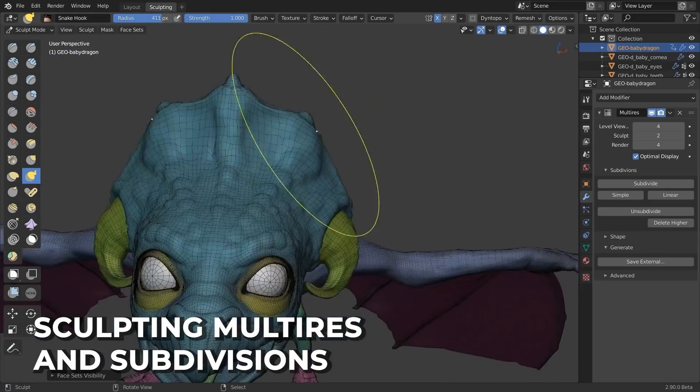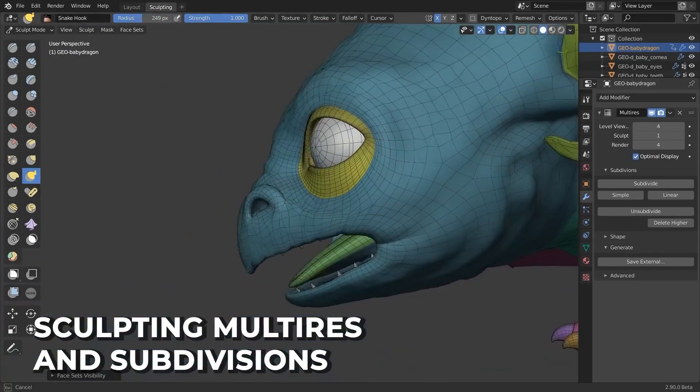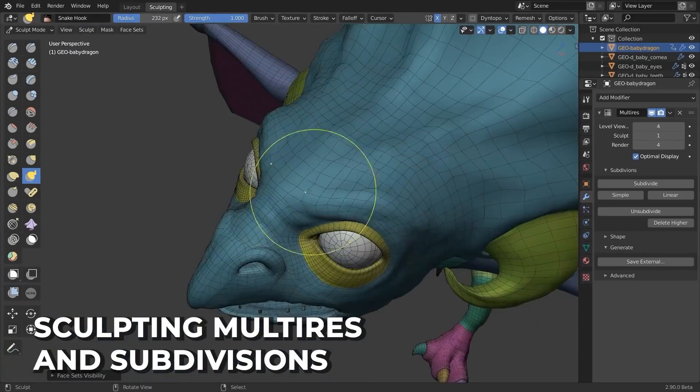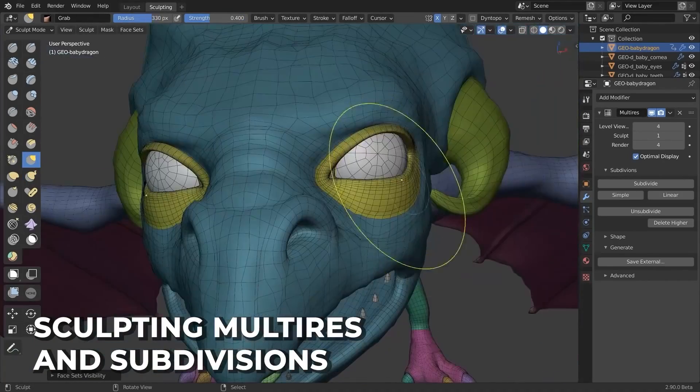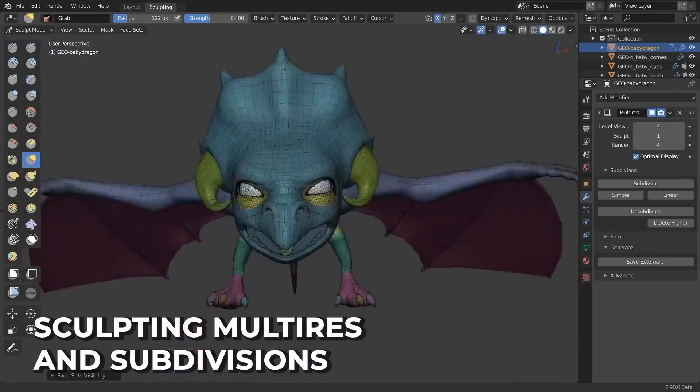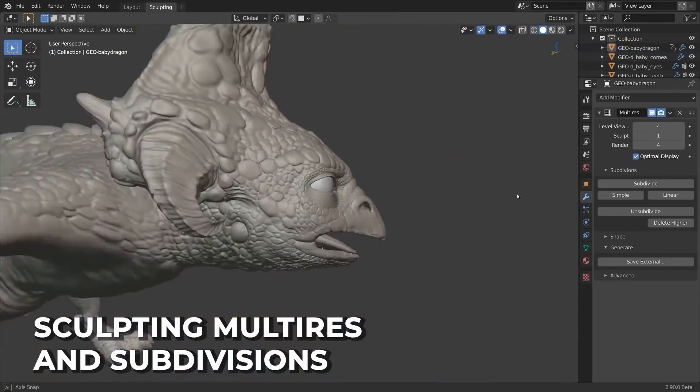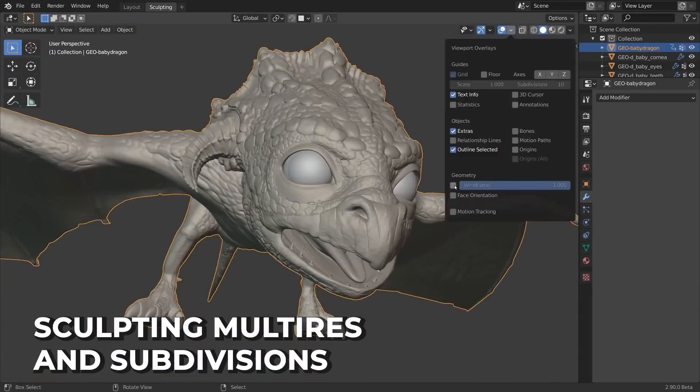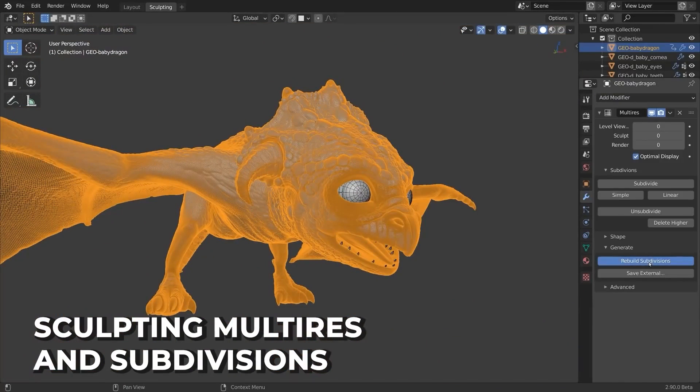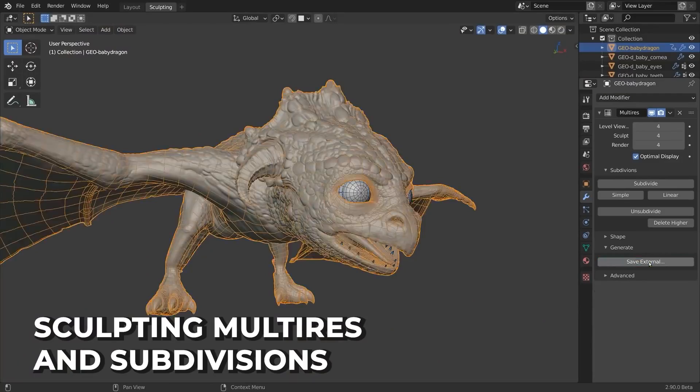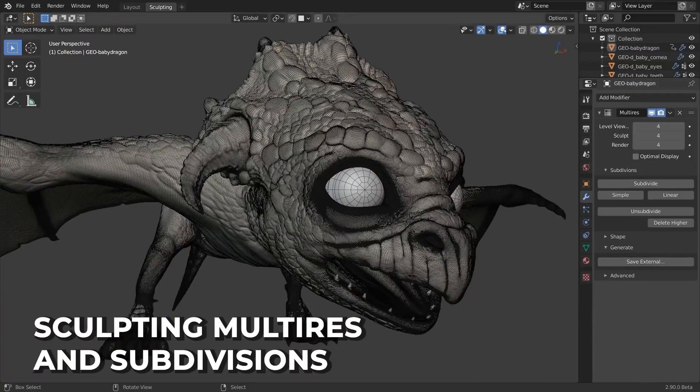My preferred method is the multi-resolution subdivision modifier, because it enables you to add extra geometry to your model and you can do that procedurally and select how dense your mesh is going to be and move between the resolution levels without affecting your original mesh until you apply it.